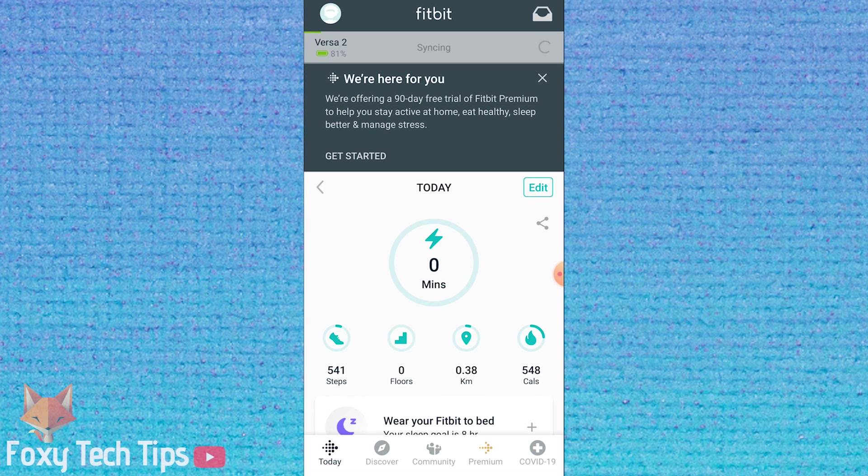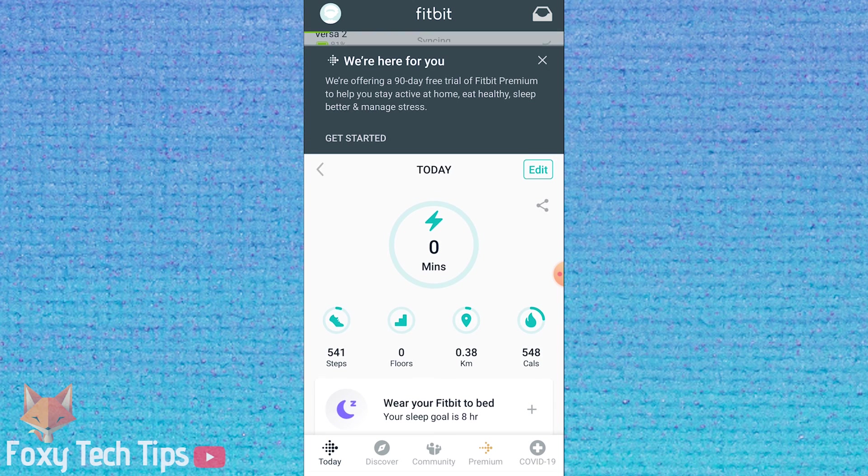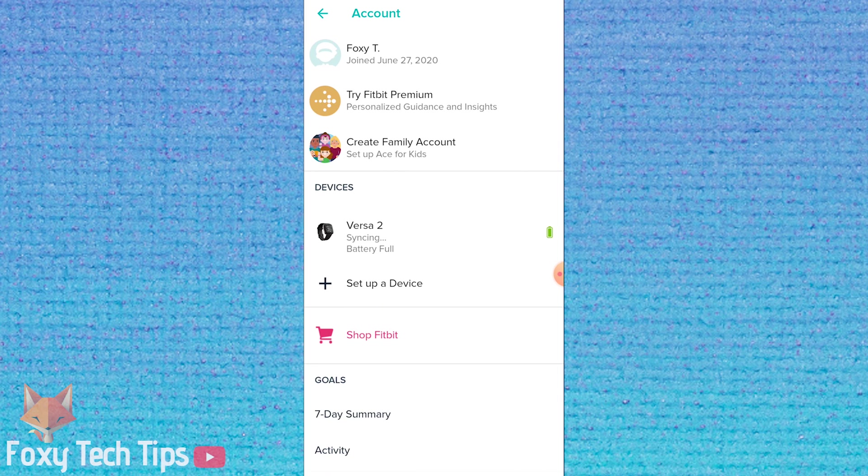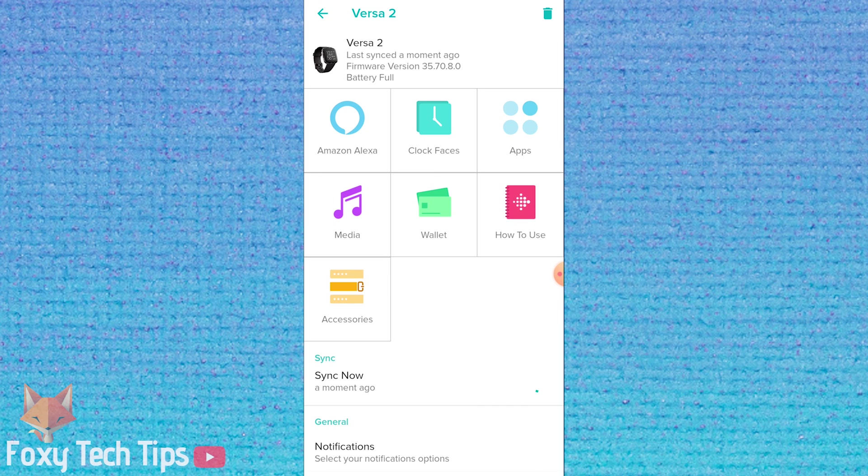Once you've done that, go and sync your watch with the app. Once it's synced, I find I still have to close and reopen the Fitbit app for the time to update on my watch.